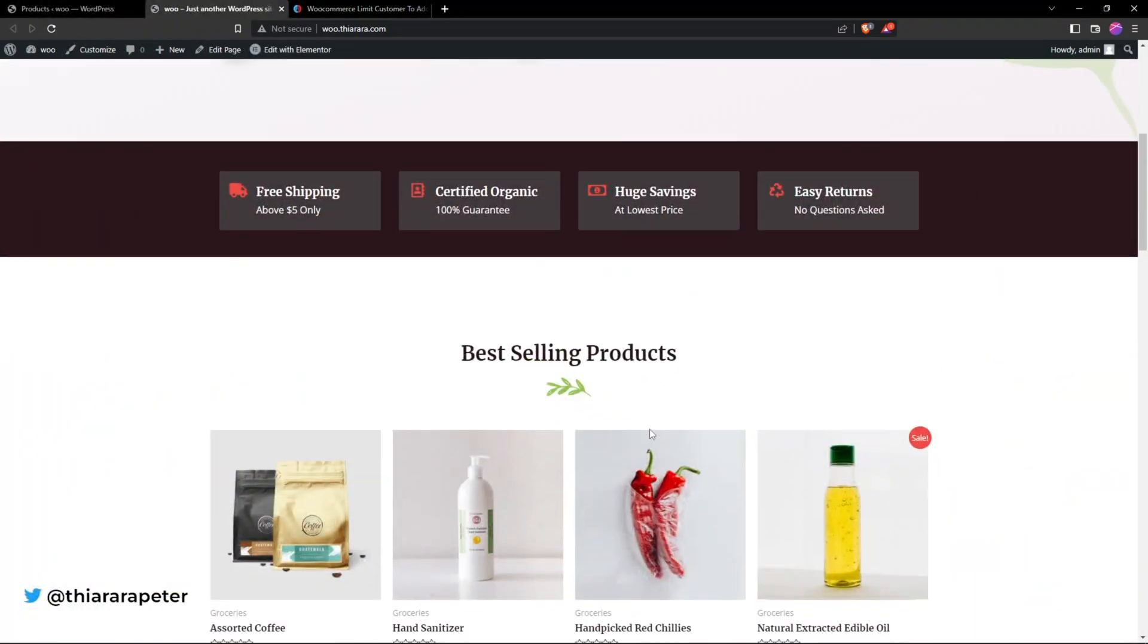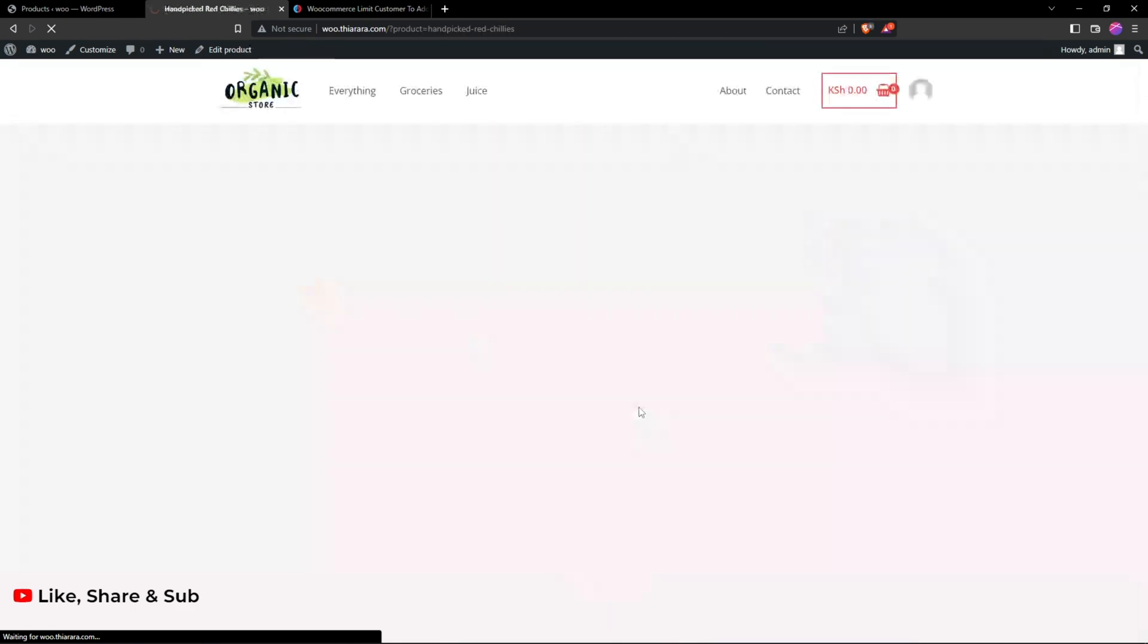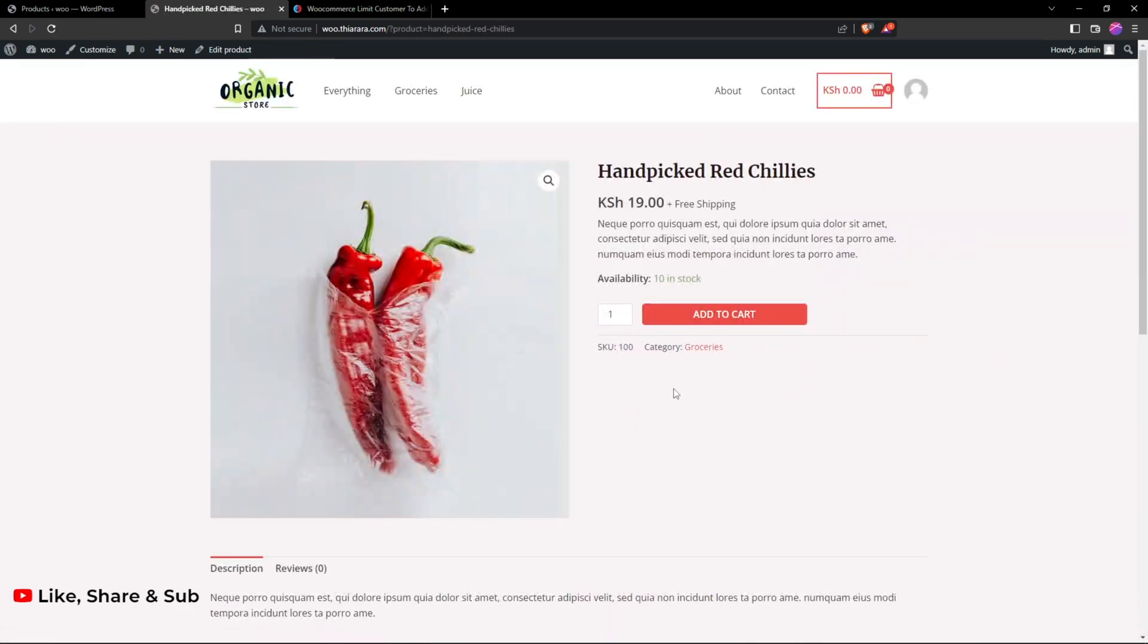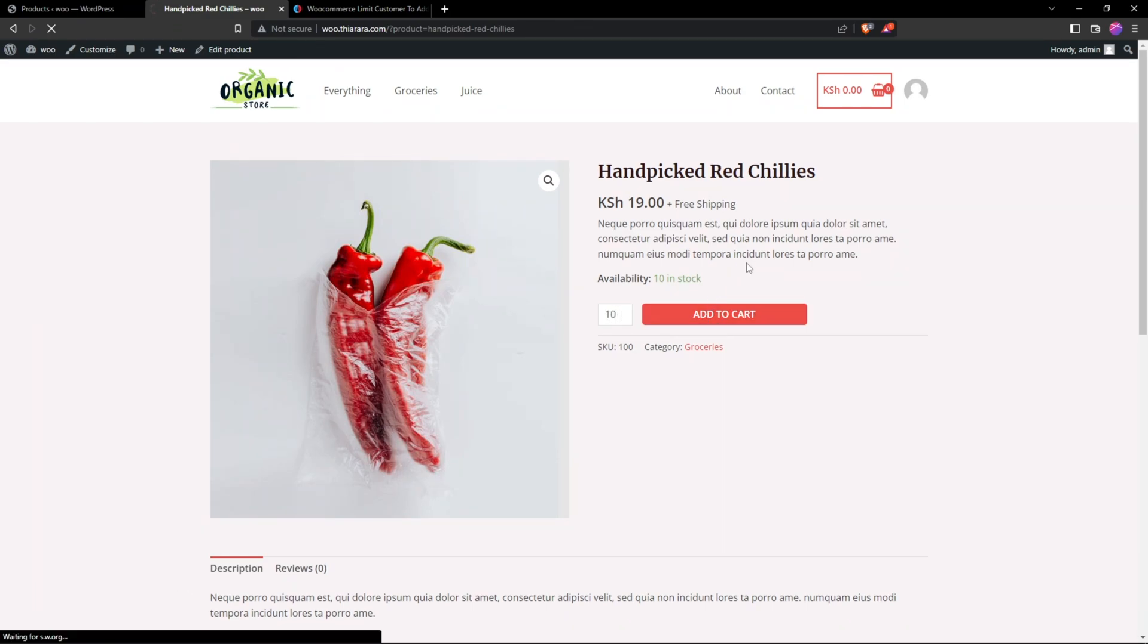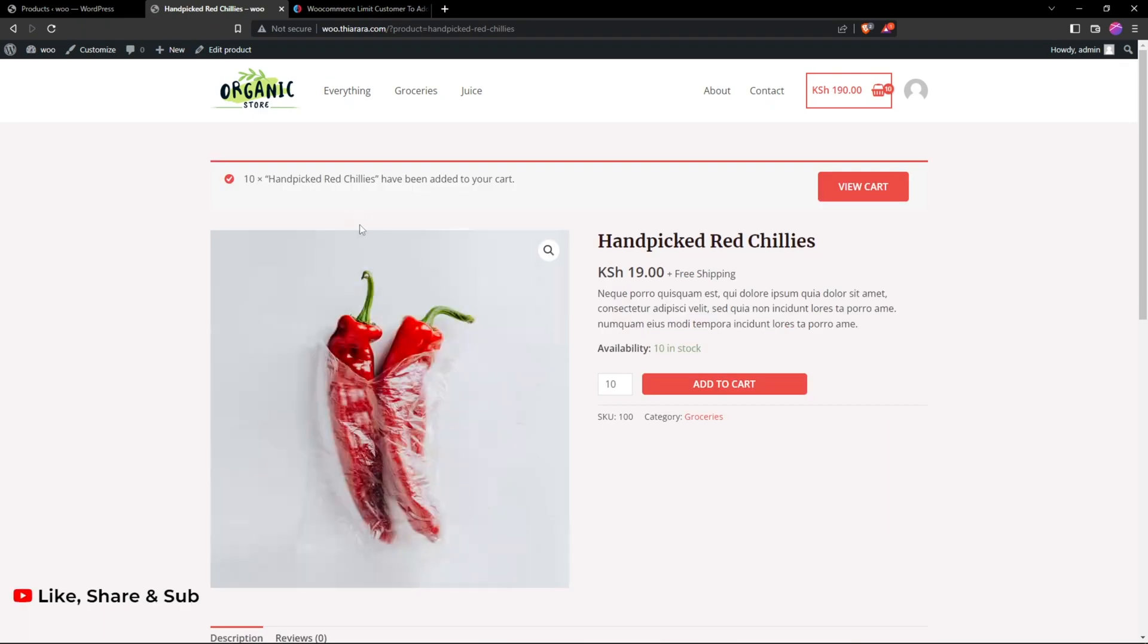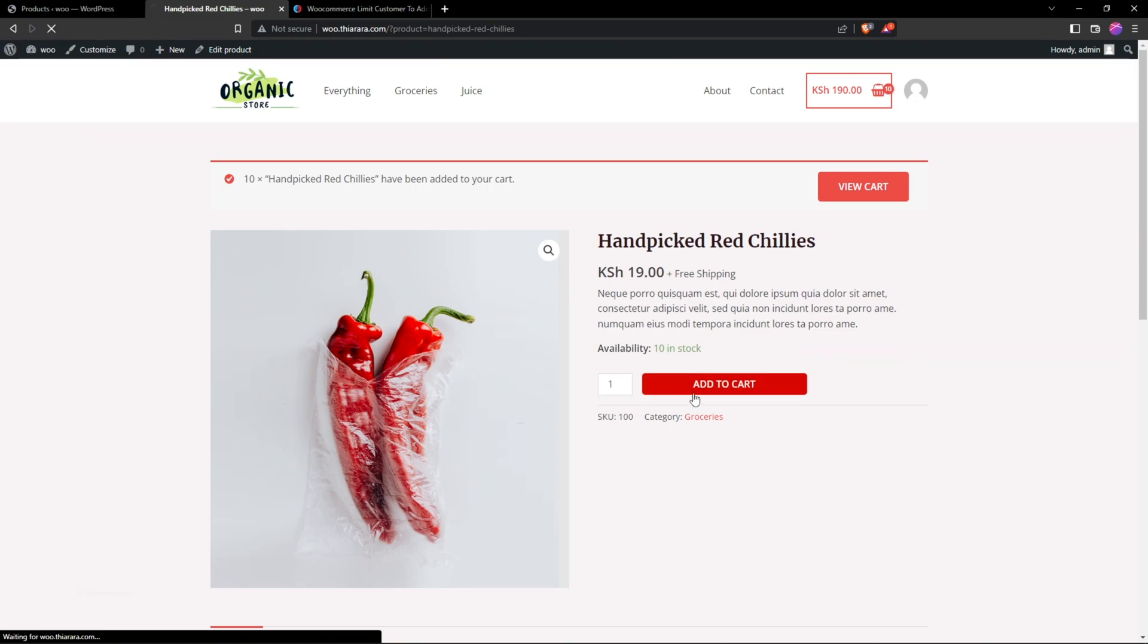I'll come here and select this and try to add maybe 10 like that, to add all that we have in stock. Now you can see we have added our 10 and we have this communication. If I try to add one more you see it's not working. If I add one more here and try to add to cart.